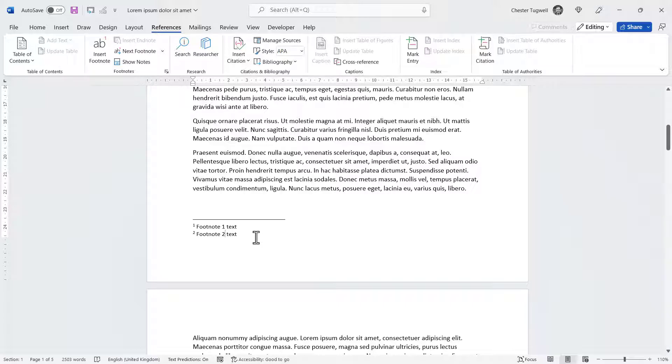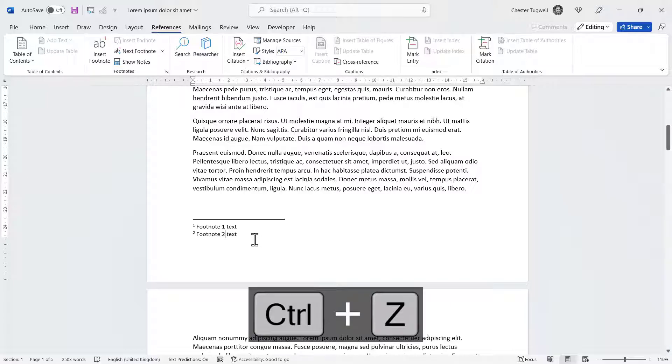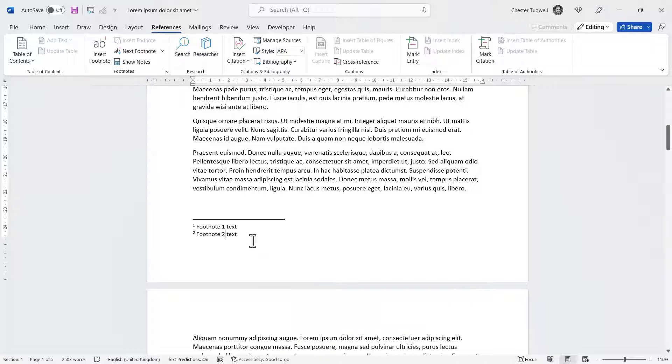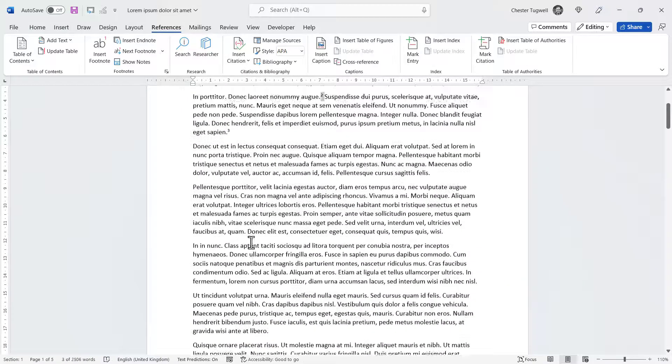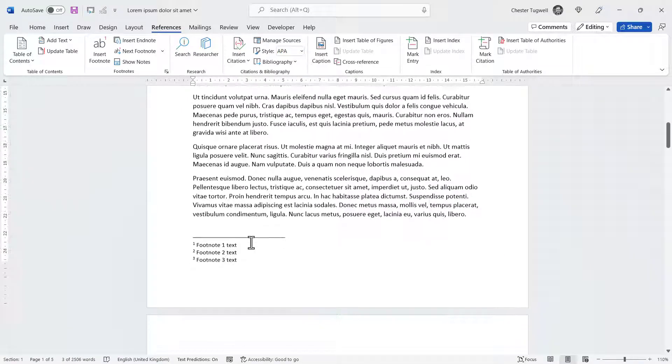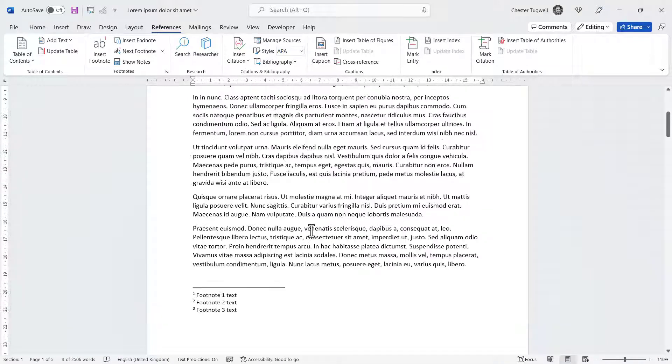Let me just undo that. I'm going to reinstate that footnote by undoing the deletion, so I now have three footnotes.